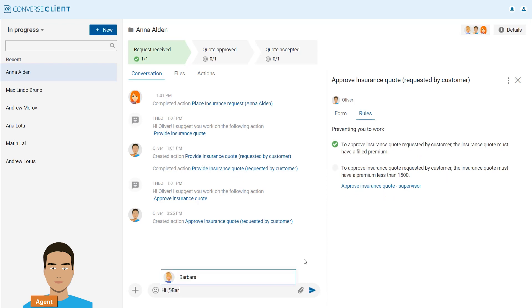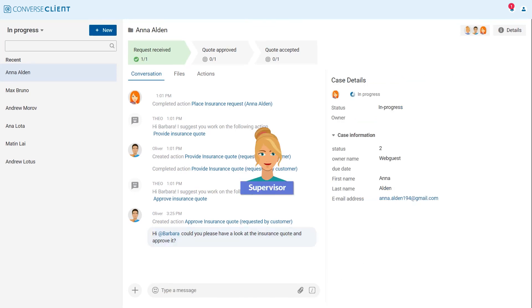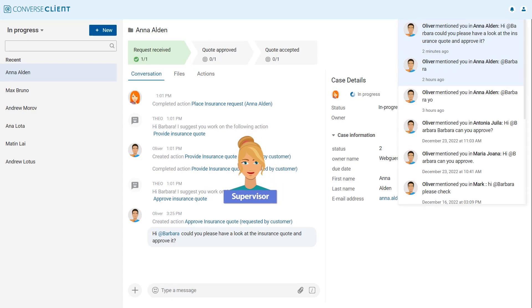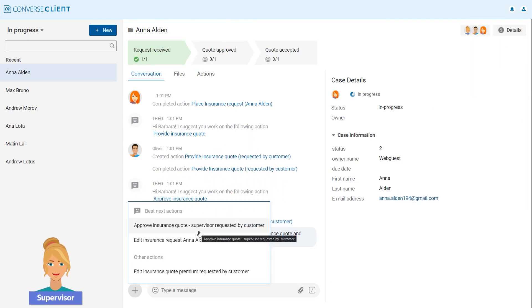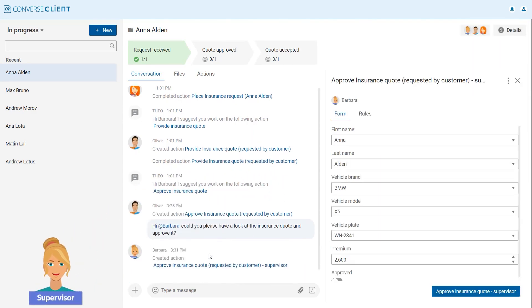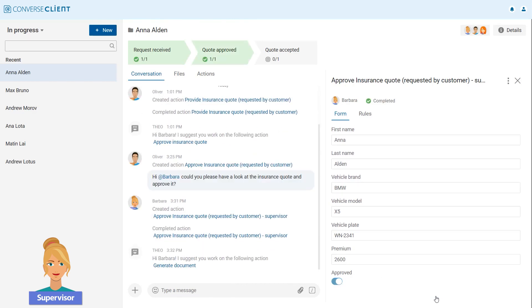He chats with his supervisor Barbara and asks for approval. Barbara receives a notification in Converse Client and is guided to the right place in the conversation. She can view the details of the case, approve the premium, and reply to Oliver that everything is done.